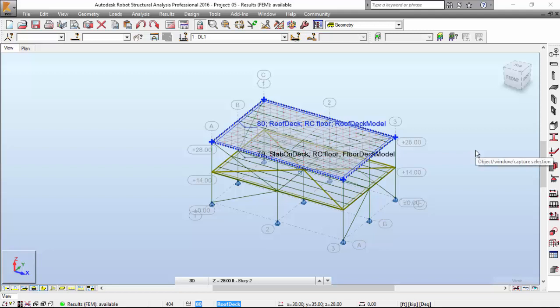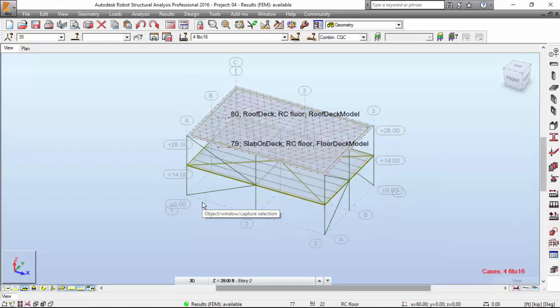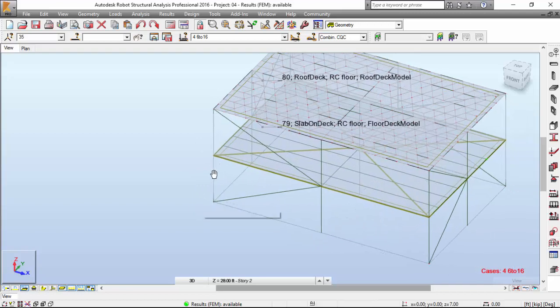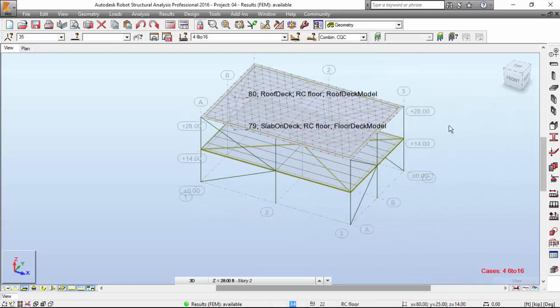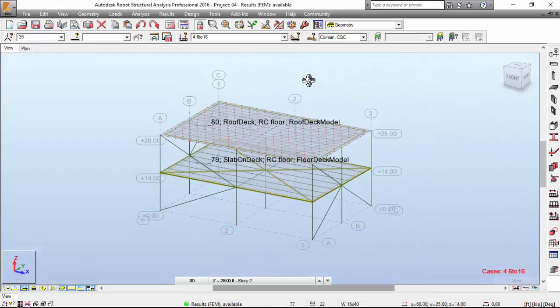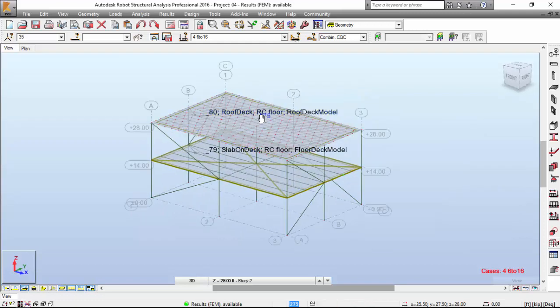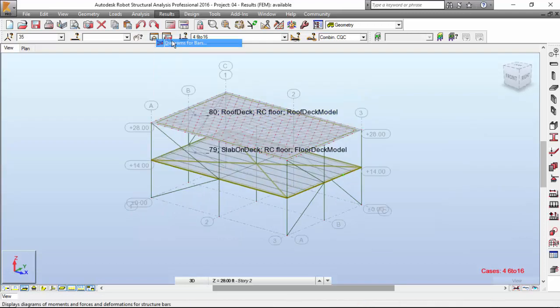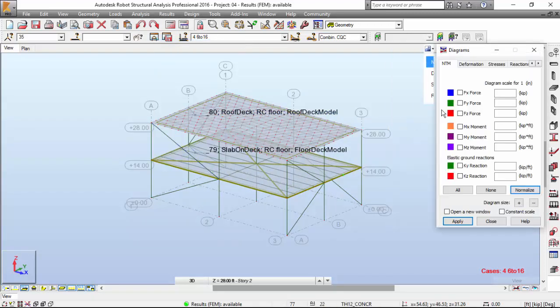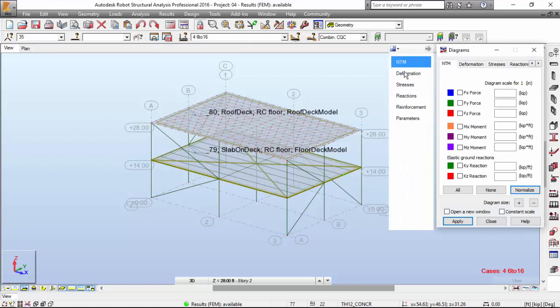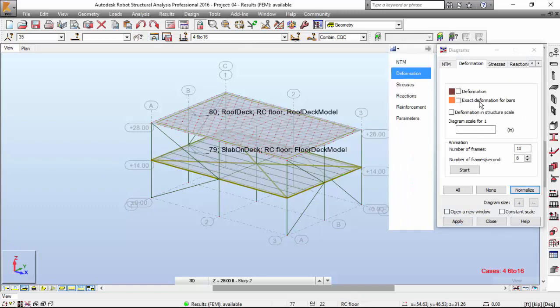Hi everyone! My name is Nun Teixeira and now we may take a look at the mode shapes for our building. I'm going to place the little bird house over here and I'm going to Results, Diagram for Bars, Deformation.